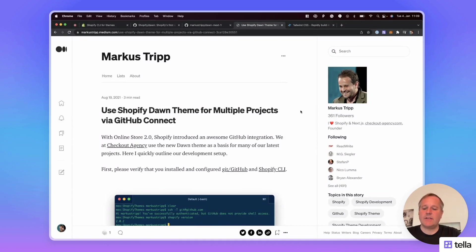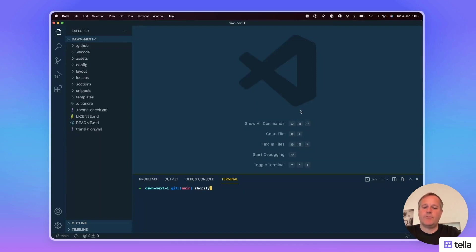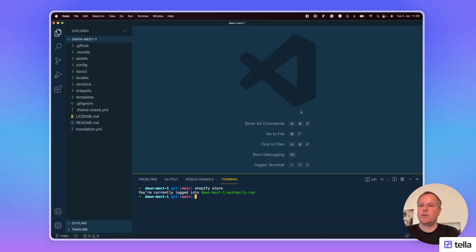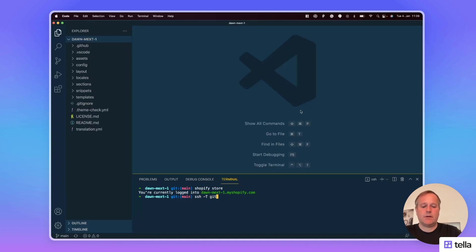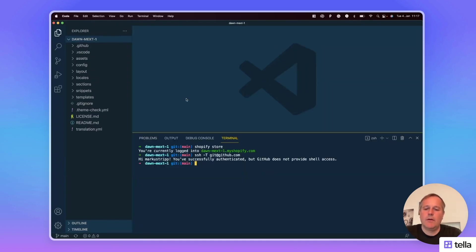So let's verify the setup. In the terminal I enter shopify store. This shows me the store I'm currently connected through the CLI. I created a demo store for this tutorial. And now let's test GitHub as well. This is h minus t github dot com. As you can see, GitHub is also configured correctly.